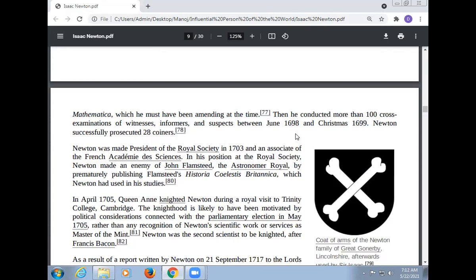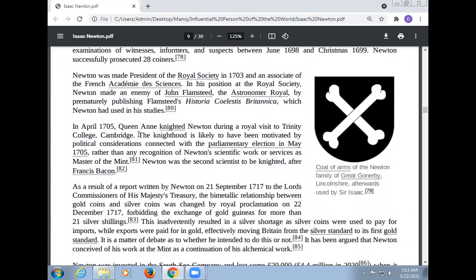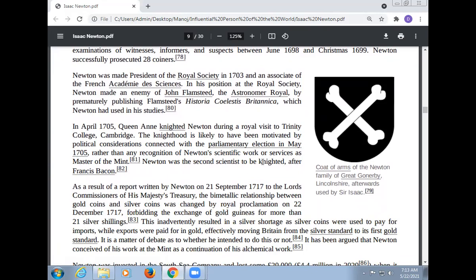Newton was made President of the Royal Society in 1703 and an associate of the French Académie des Sciences. In his position at the Royal Society, Newton made an enemy of John Flamsteed, the Astronomer Royal, by prematurely publishing Flamsteed's Historia Coelestis Britannica, which Newton had used in his studies. In April 1705, Queen Anne knighted Newton during a royal visit to Trinity College, Cambridge. The knighthood was likely motivated by political considerations connected with the parliamentary election in May 1705. Newton was the second scientist to be knighted, after Francis Bacon.